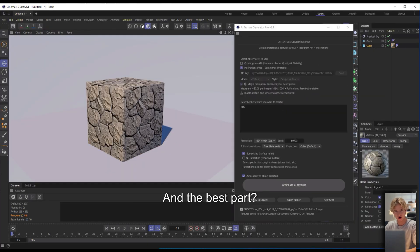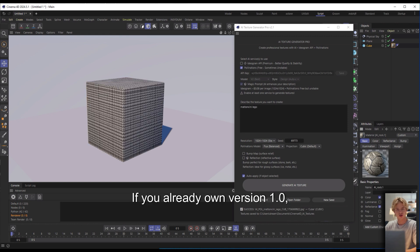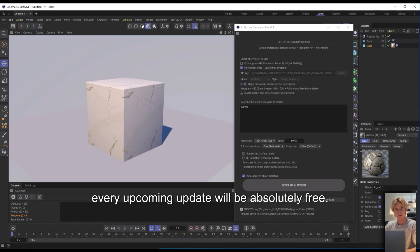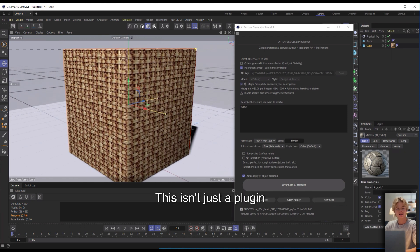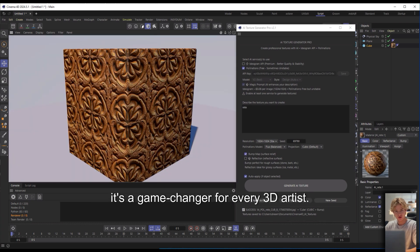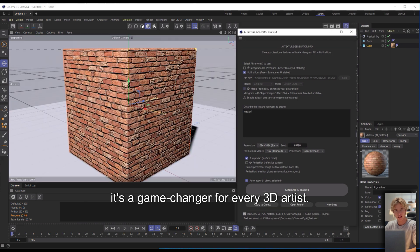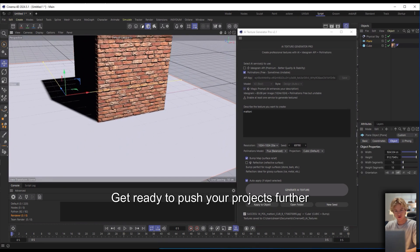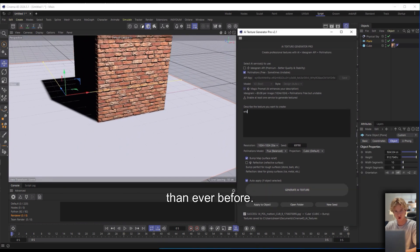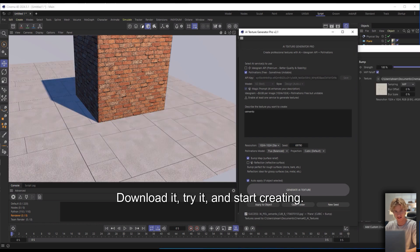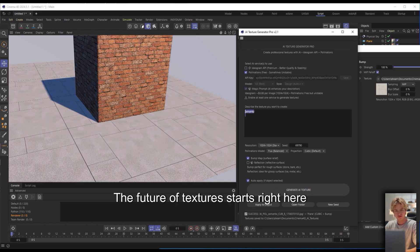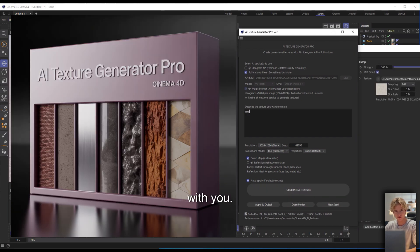And the best part? If you already own version 1.0, every upcoming update will be absolutely free. This isn't just a plug-in — it's a game changer for every 3D artist. Get ready to push your projects further than ever before. Download it, try it, and start creating. The future of textures starts right here with you.